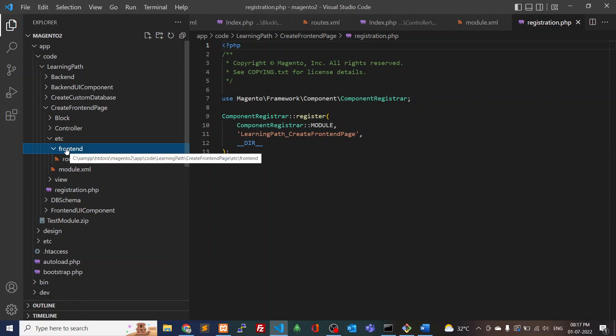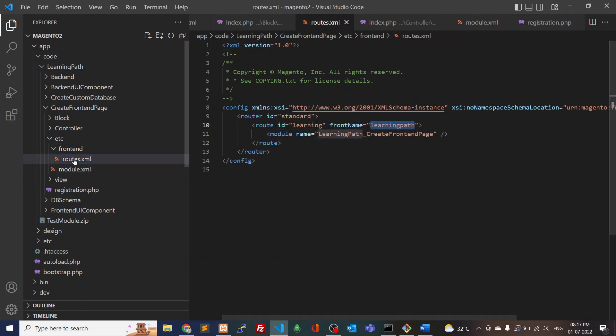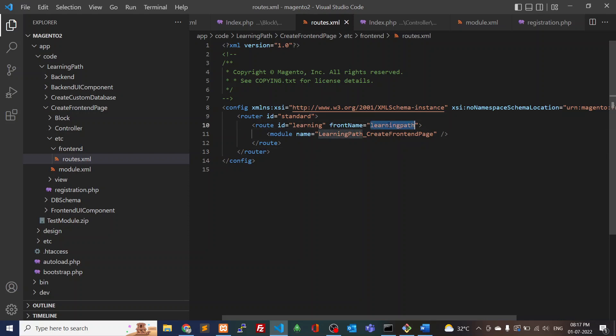Right now we are making front-end changes, so I've created the frontend folder and inside it the routes.xml. Here you can see the route ID and front name are different values. The ID is used to create layout files, and the front name — whatever name we use — is used for the URL path in the front-end.